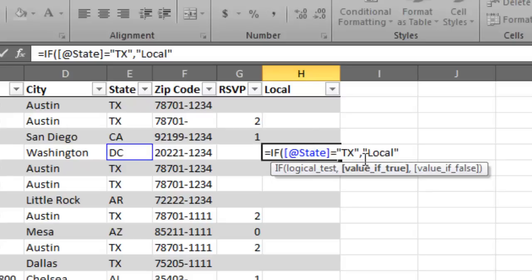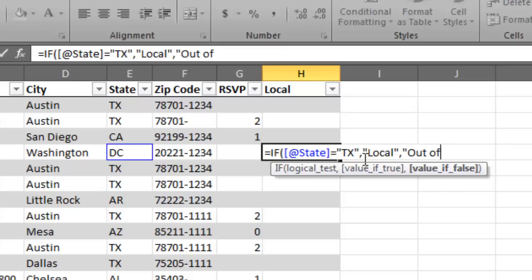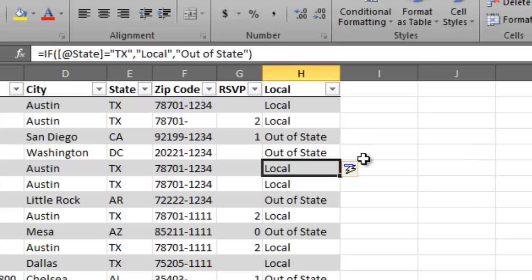And then comma. Else, if it's false, if it's a negative result, we're going to say out of state. And then we could do our close parentheses and then hit enter.